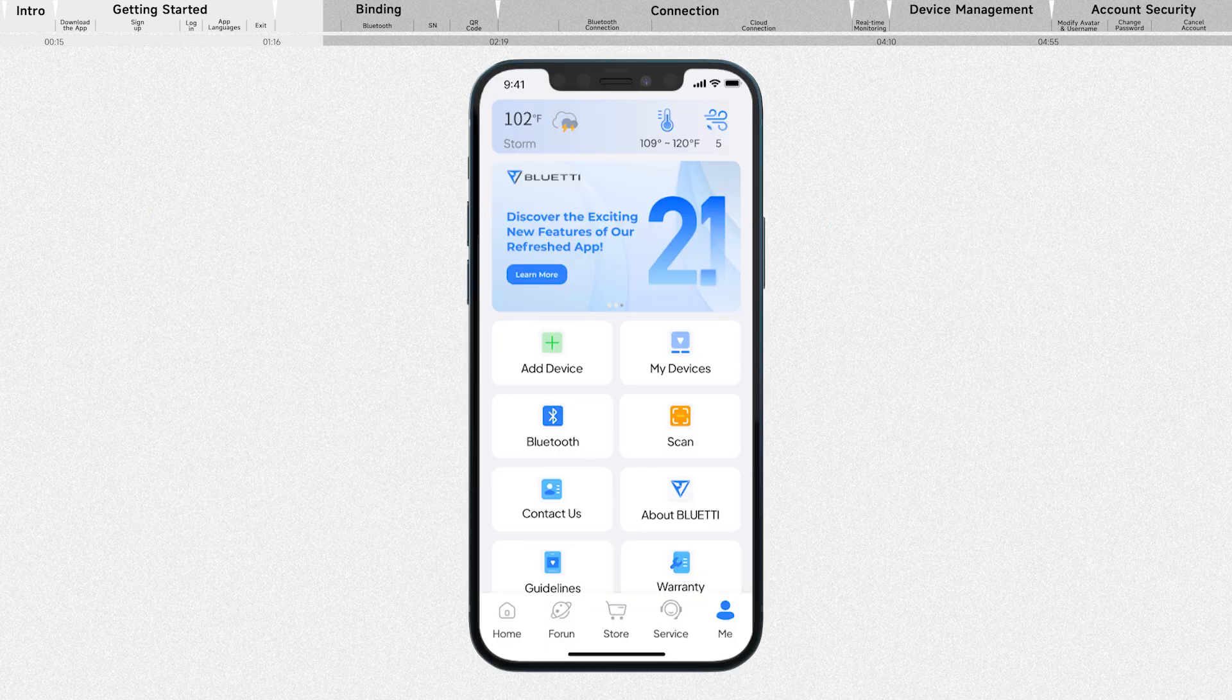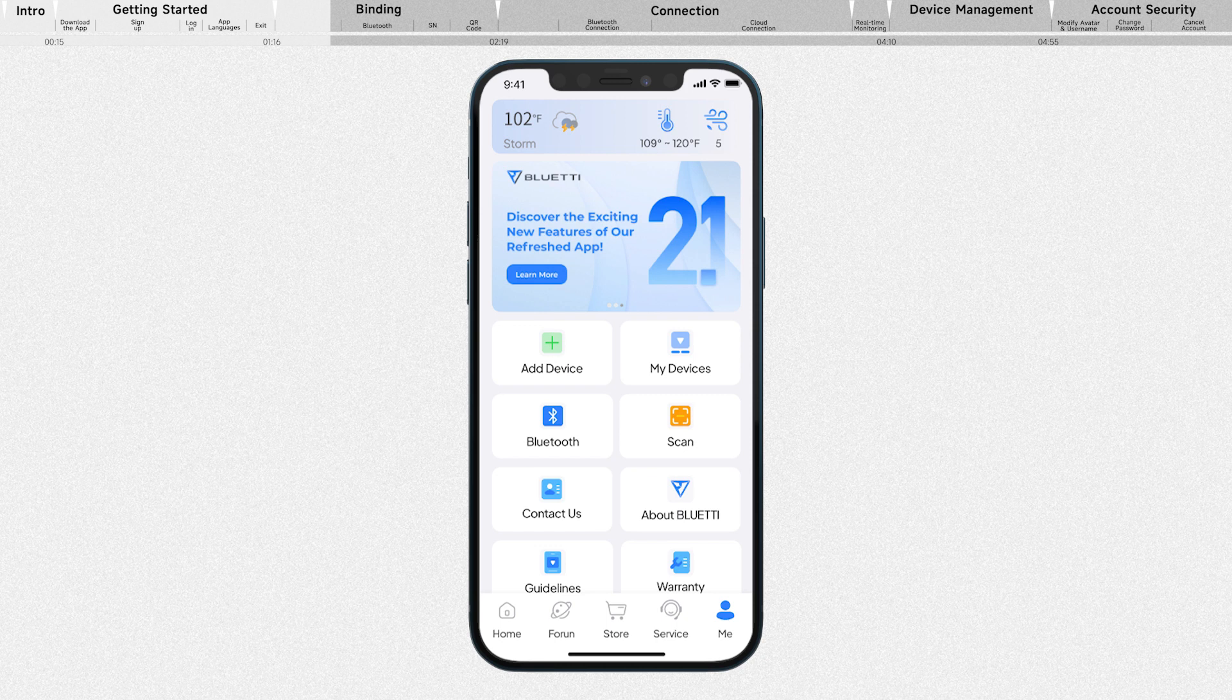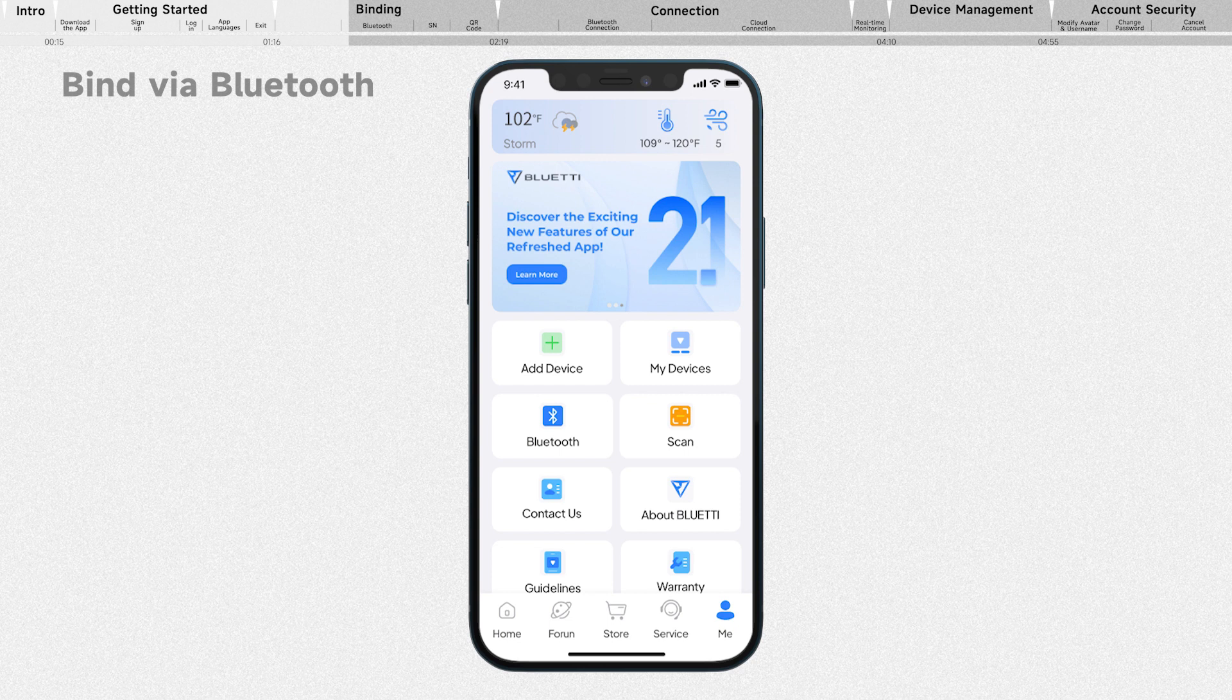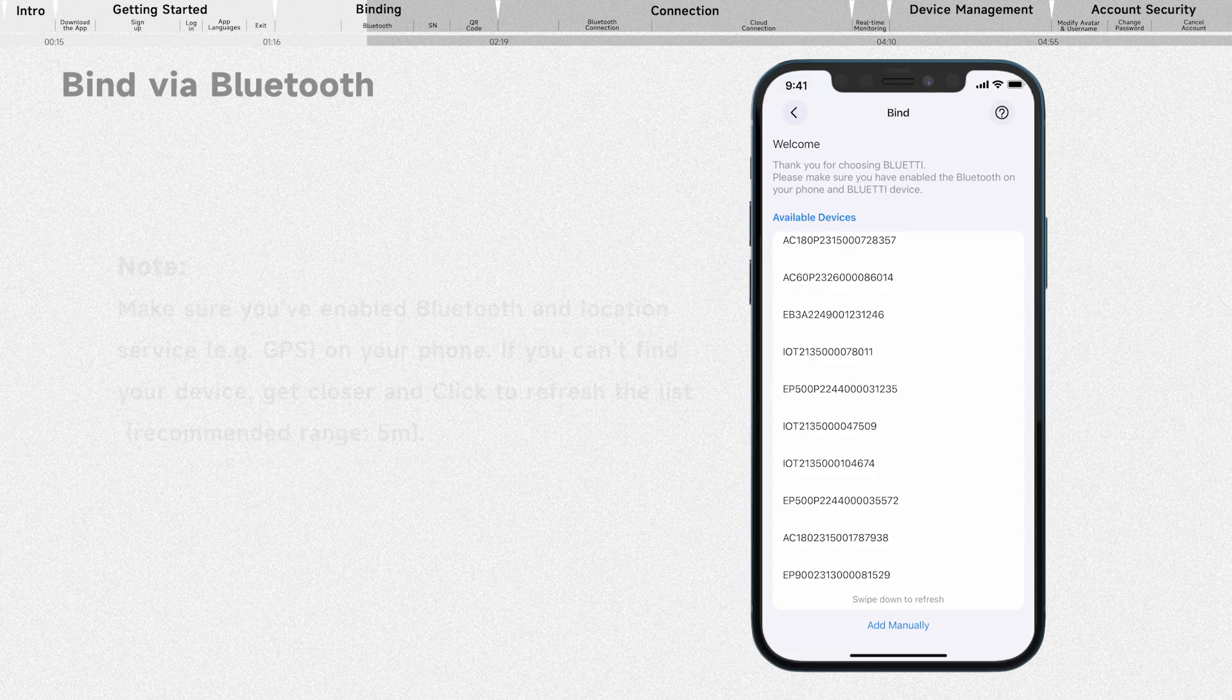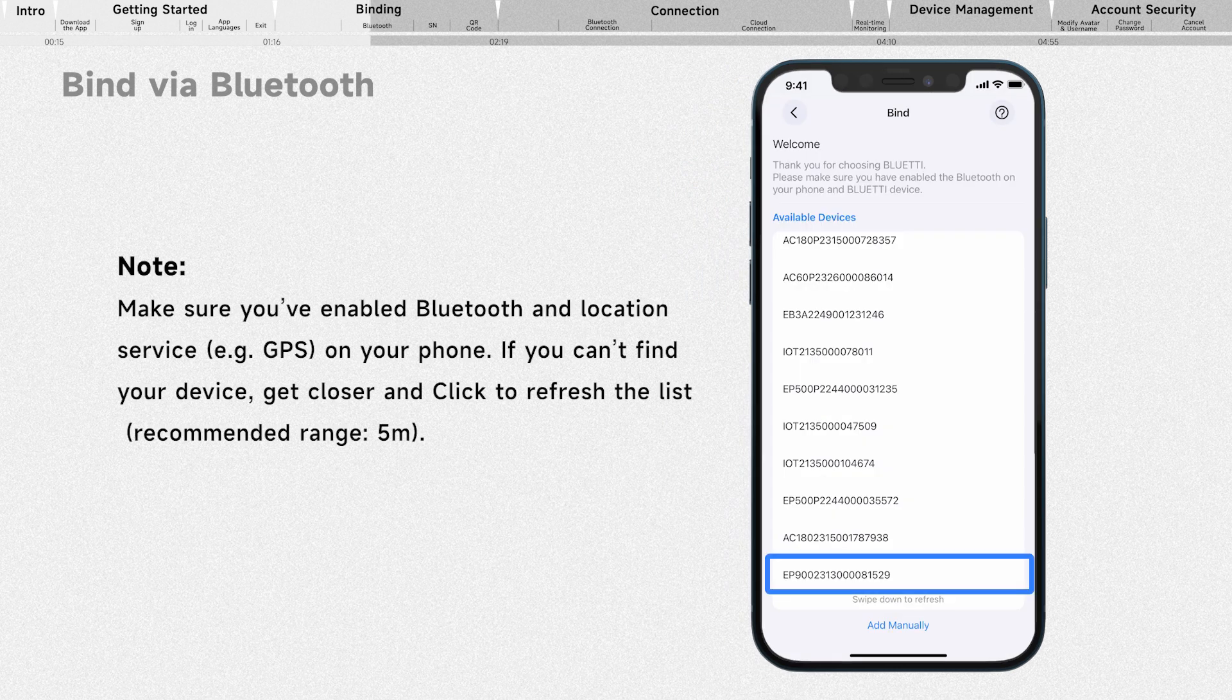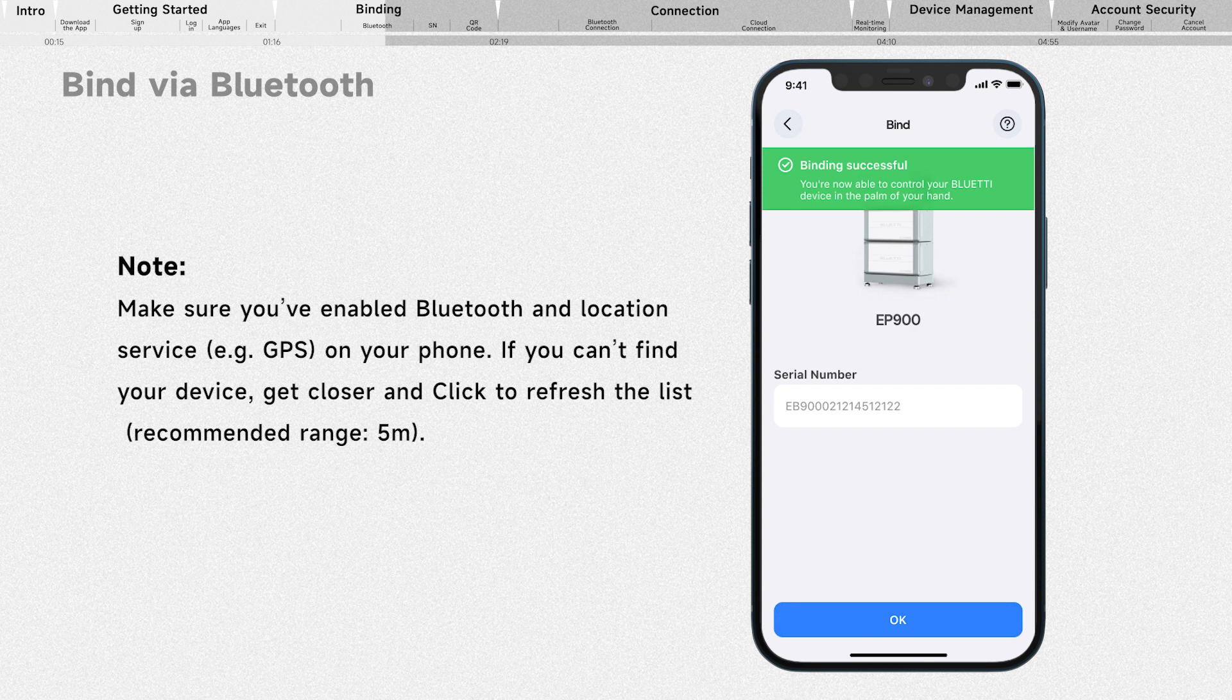You can opt to bind your device via Bluetooth, serial number, or QR code. Simply tap a device directly on the home page or navigate to My Devices. Select your device from the available devices list, and tap OK to complete the binding.